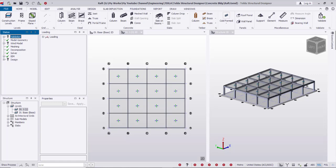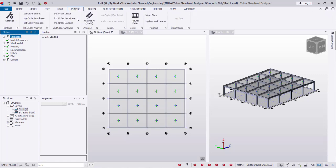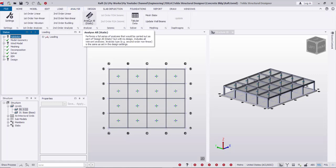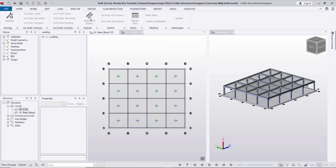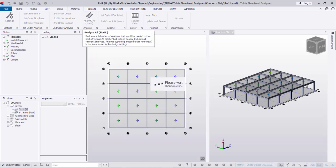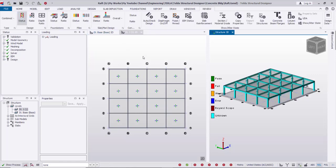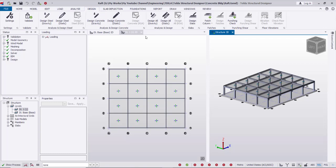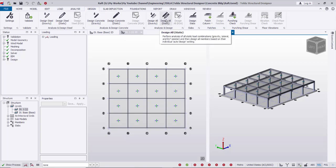After that I'm going to the analysis — Analyze All Static from this icon. The analysis is finished. Now after that I go to Design and Design All Static.